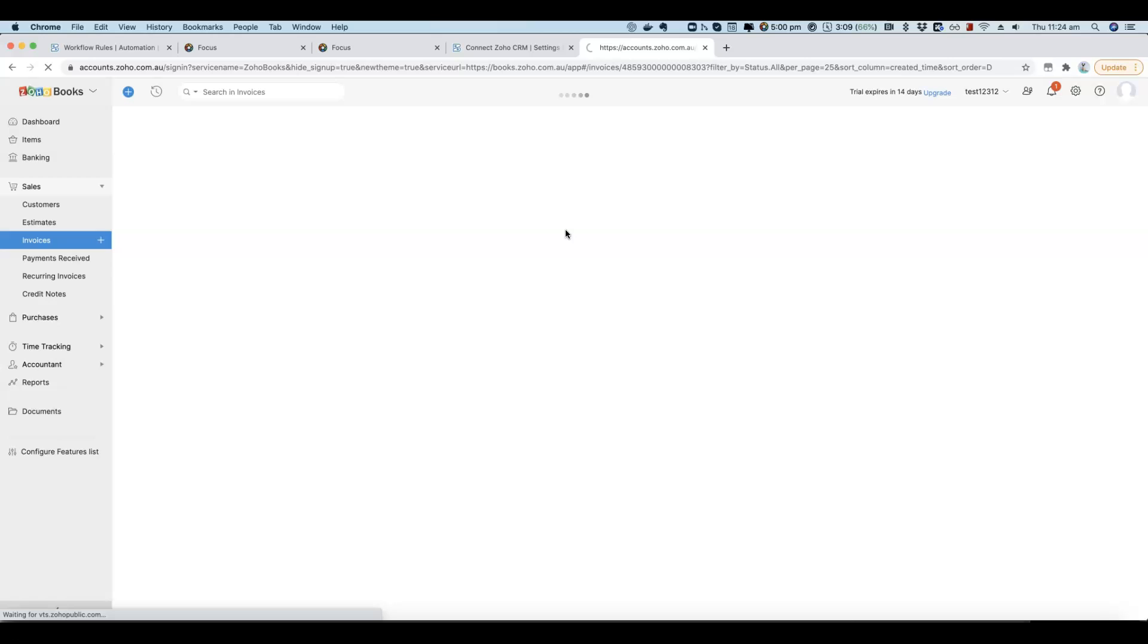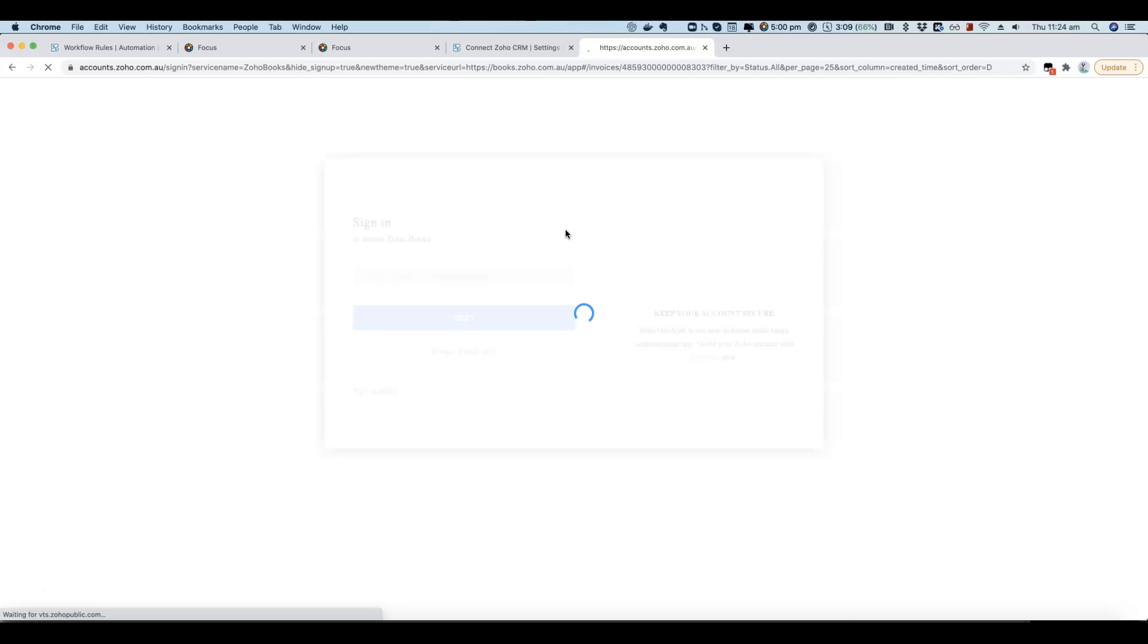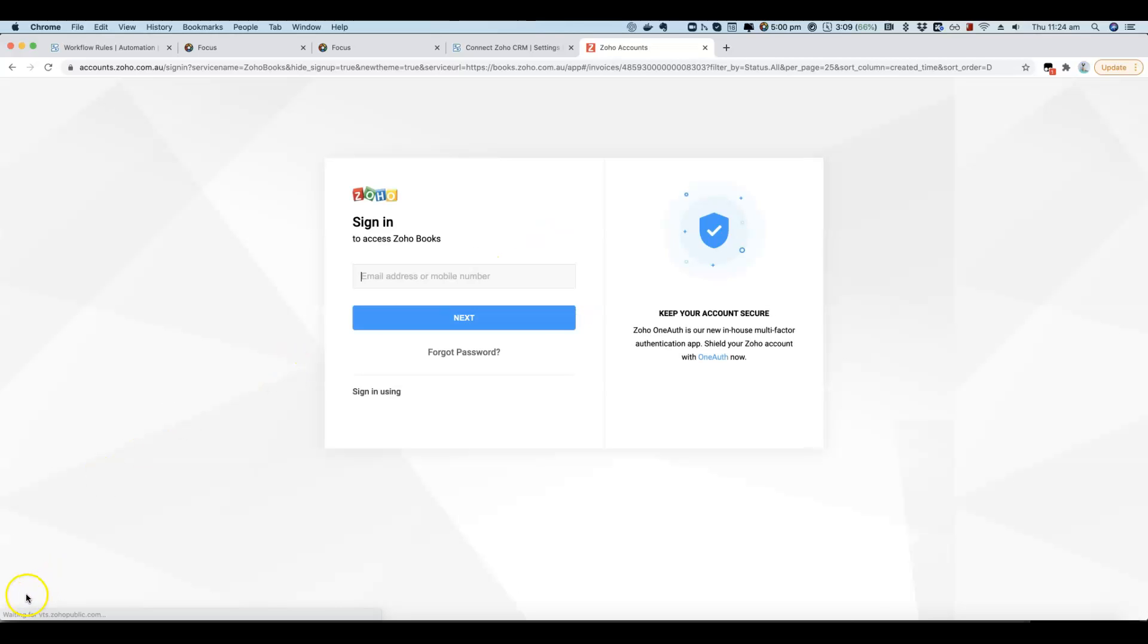All this relies on already having the CRM plugin installed, and you can then access that from Zoho Books.